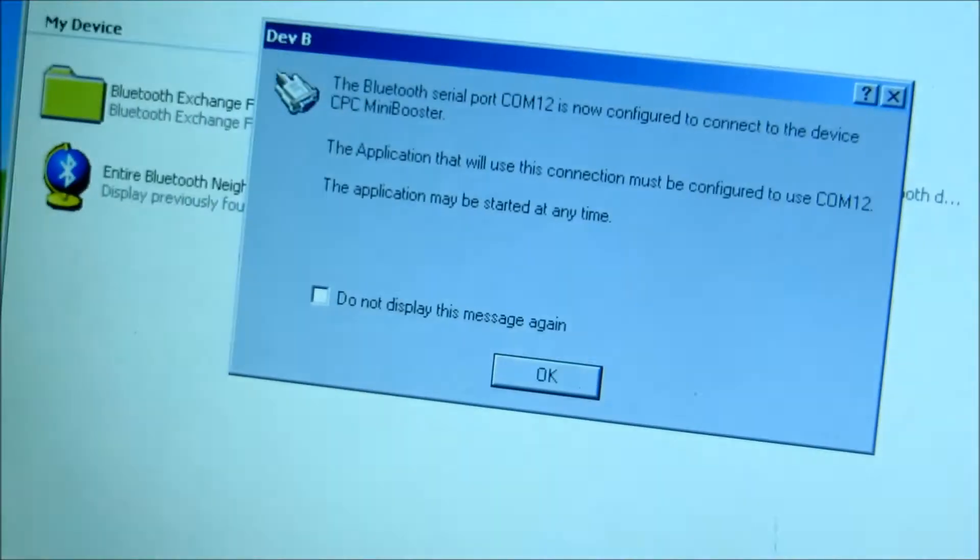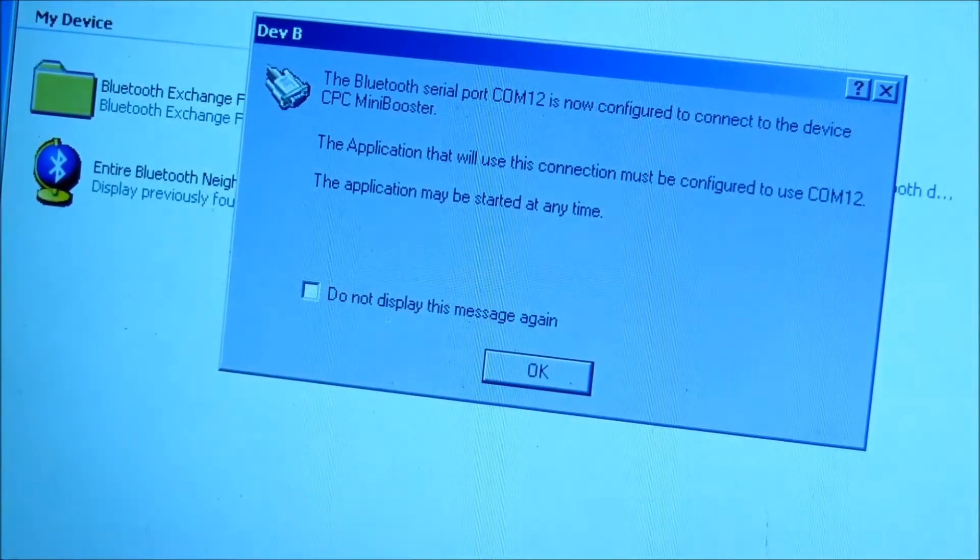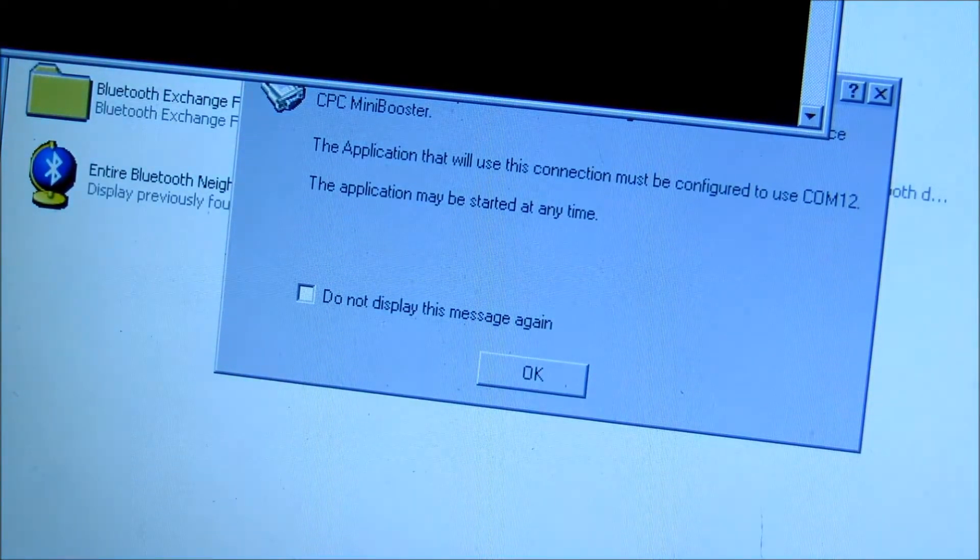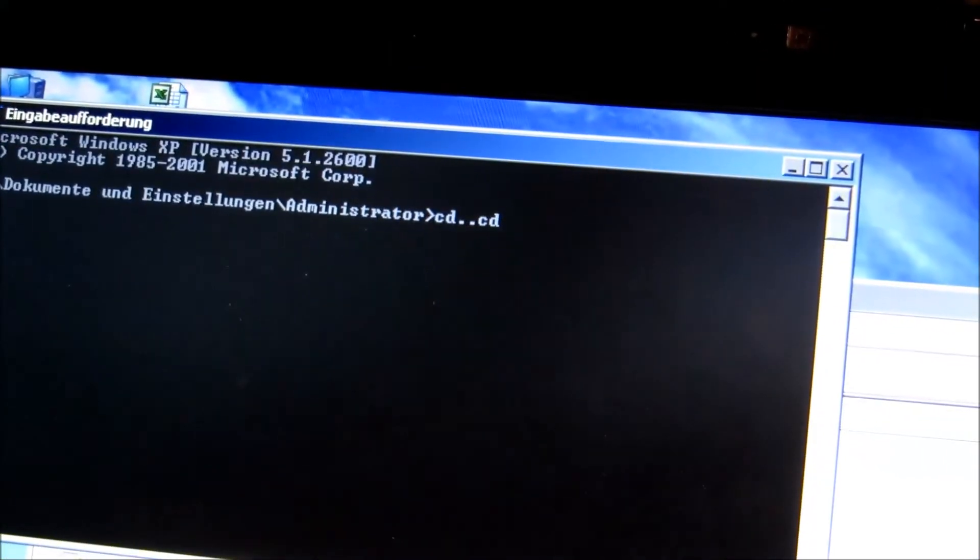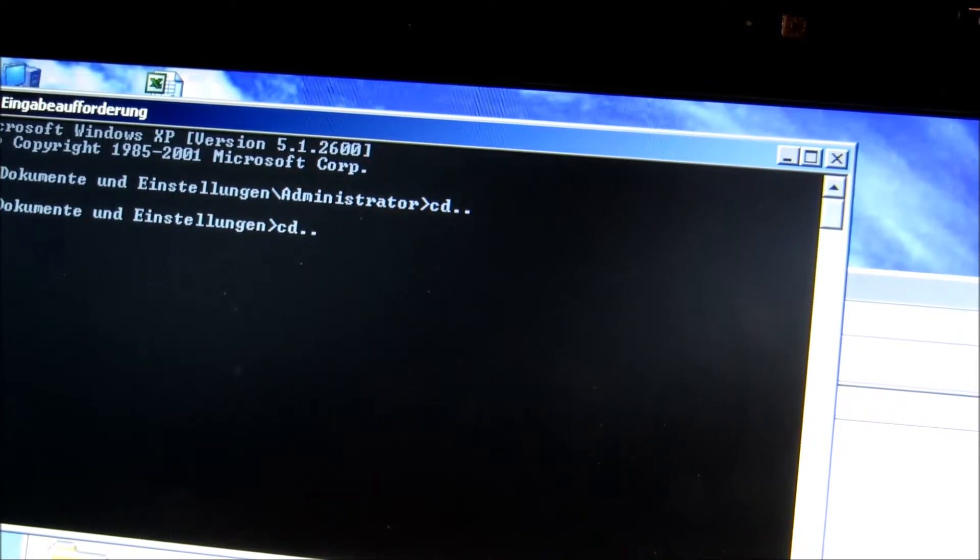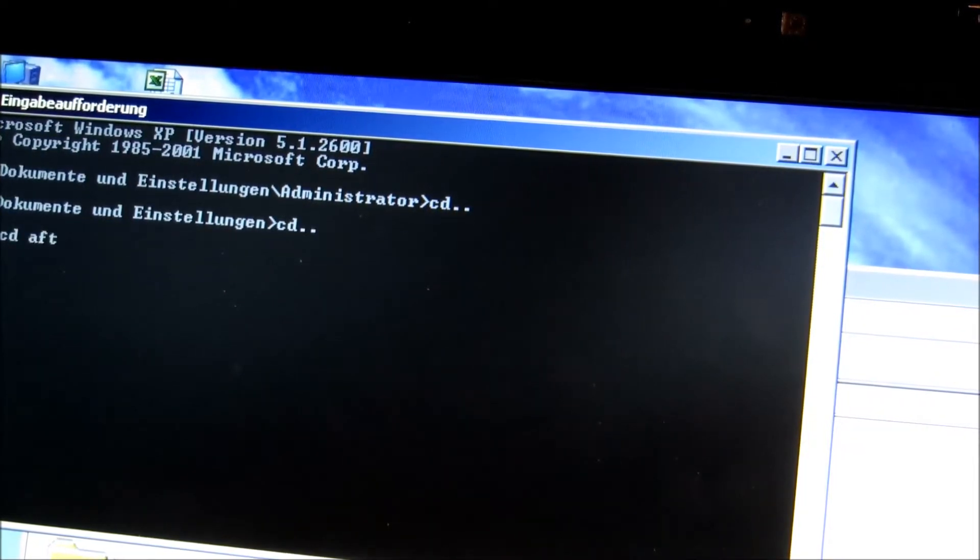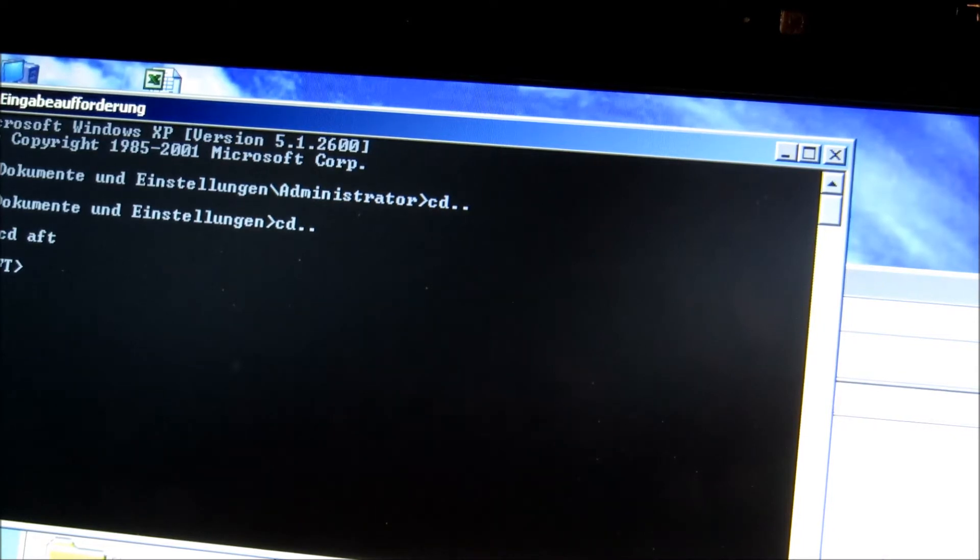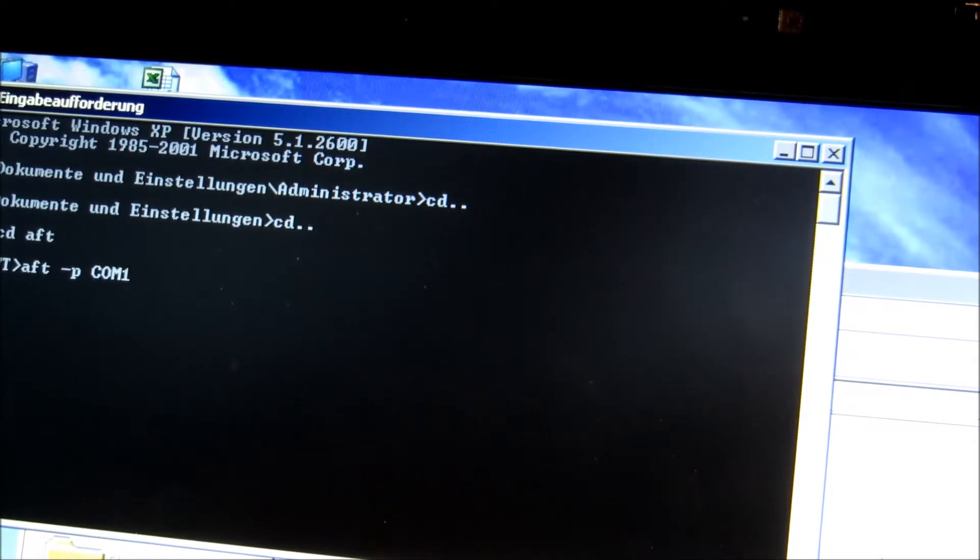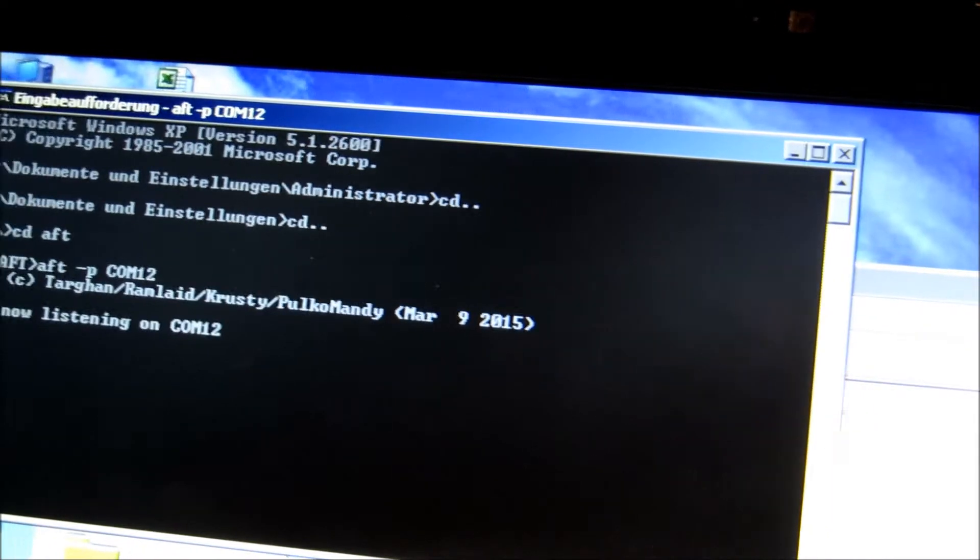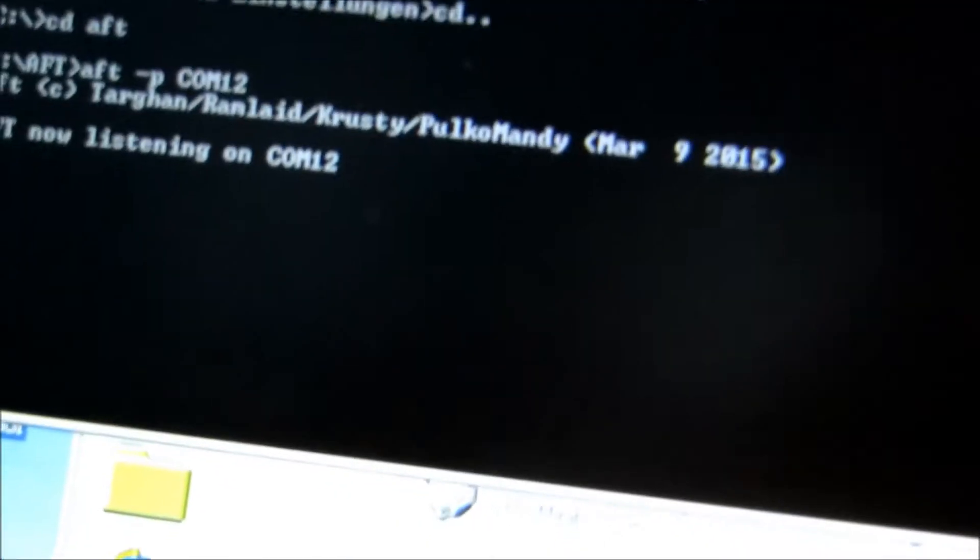Was man da noch am PC machen muss, ist das Kommunikationsprogramm starten. Das heißt AFT. Gut, und der Befehl dafür lautet AFT-P und wir haben es ja angezeigt, wir kommen COM12. Genau, und dann steht schon dort AFT-Now Listening on COM12.